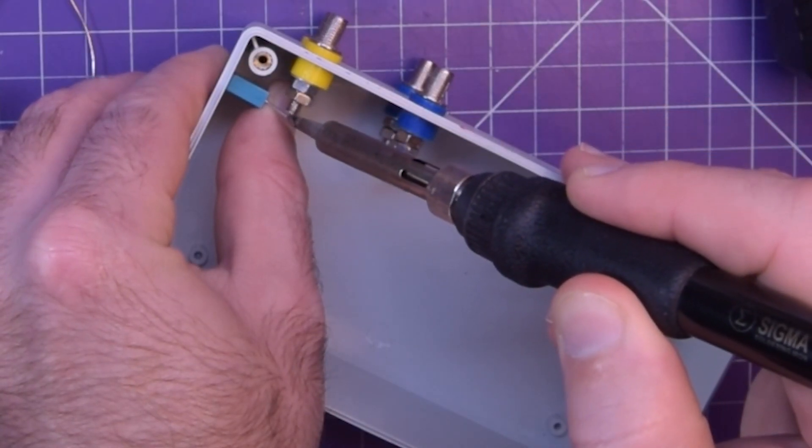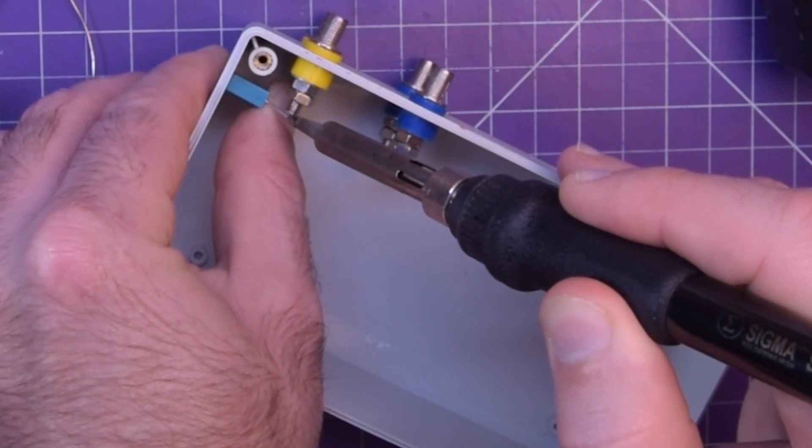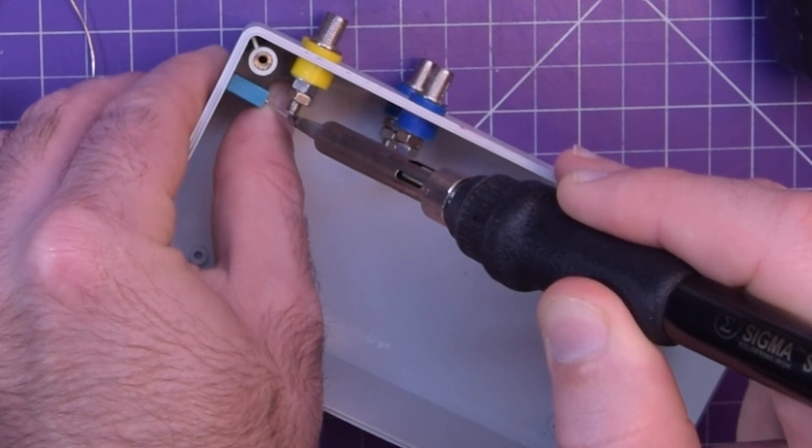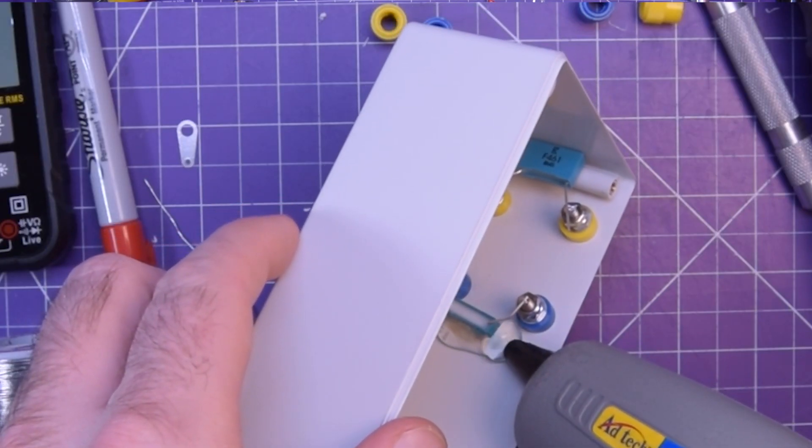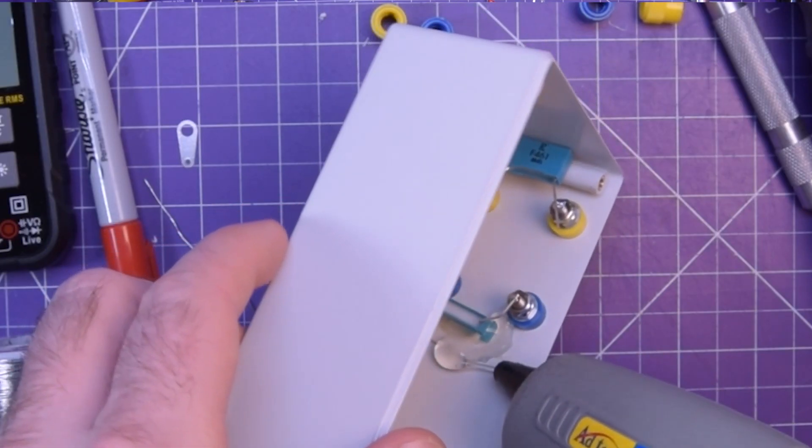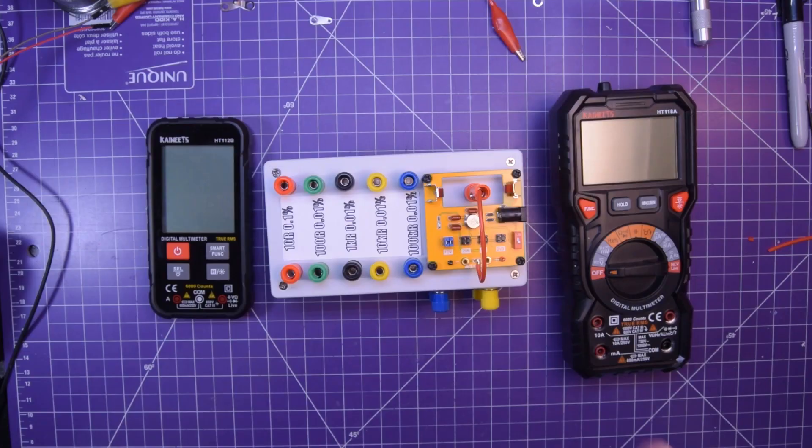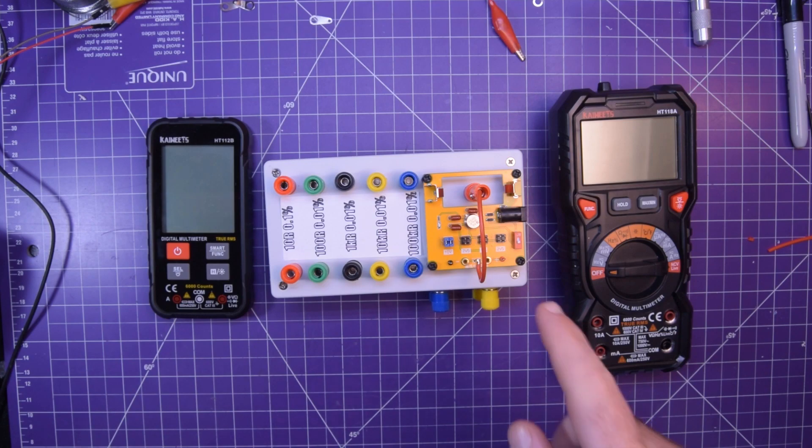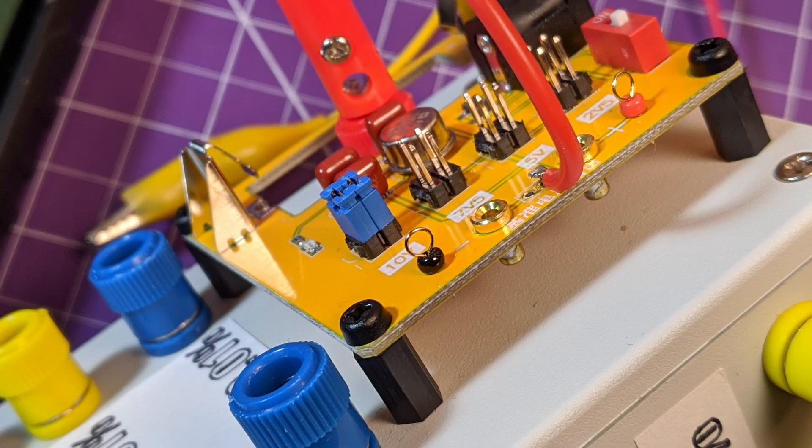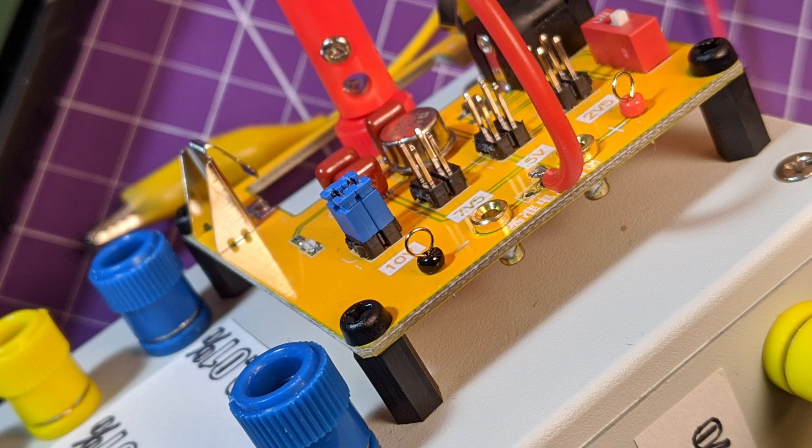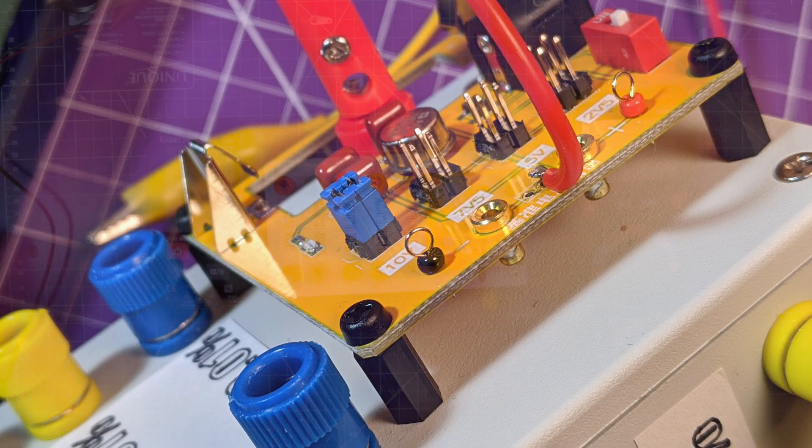The same was done with the capacitors but these were secured to the case with hot glue to prevent vibrations and knocks from damaging their connections. The AD584 module was simply mounted on one end with nylon spacers and nylon nuts and bolts using the module's pre-existing holes.